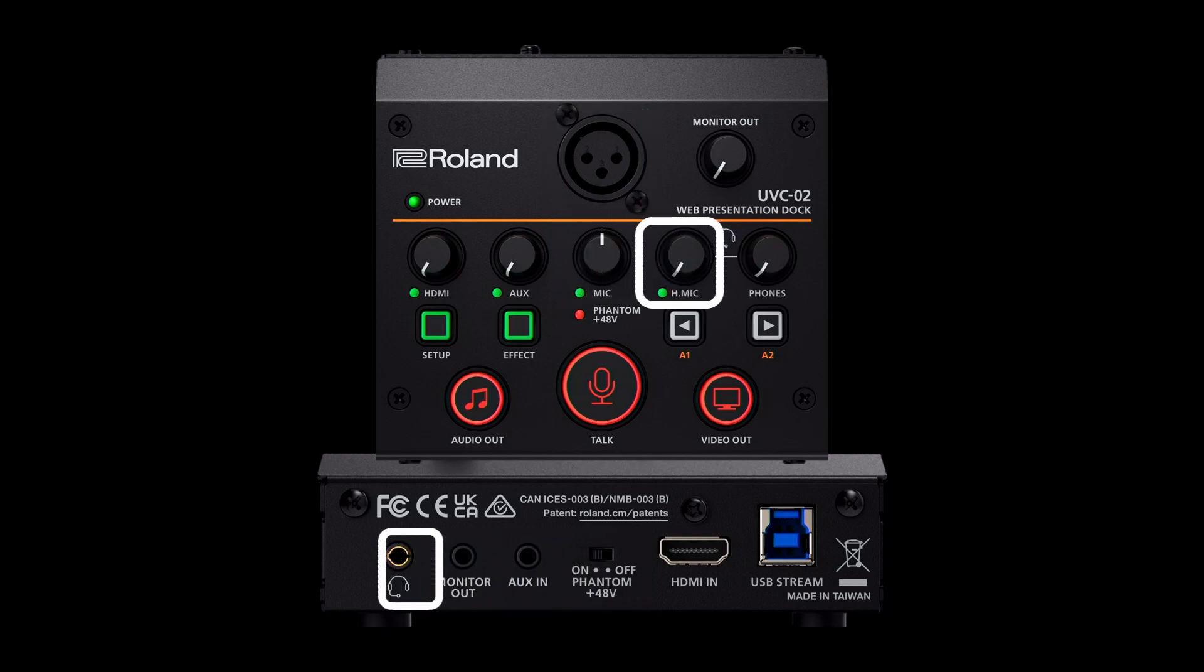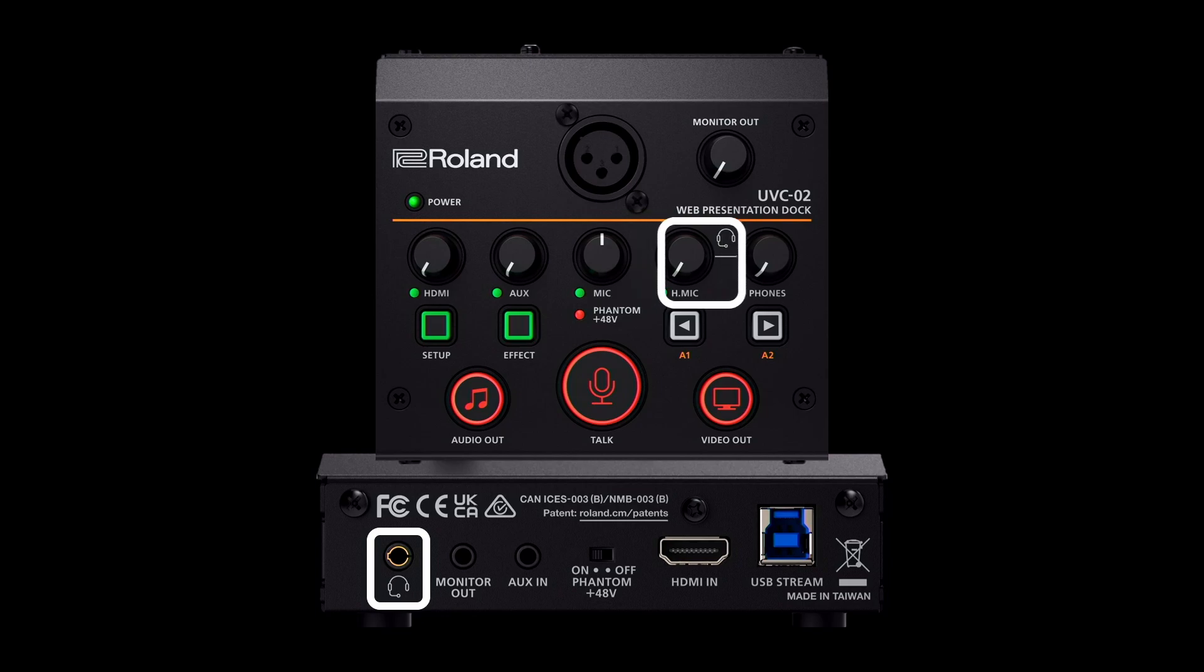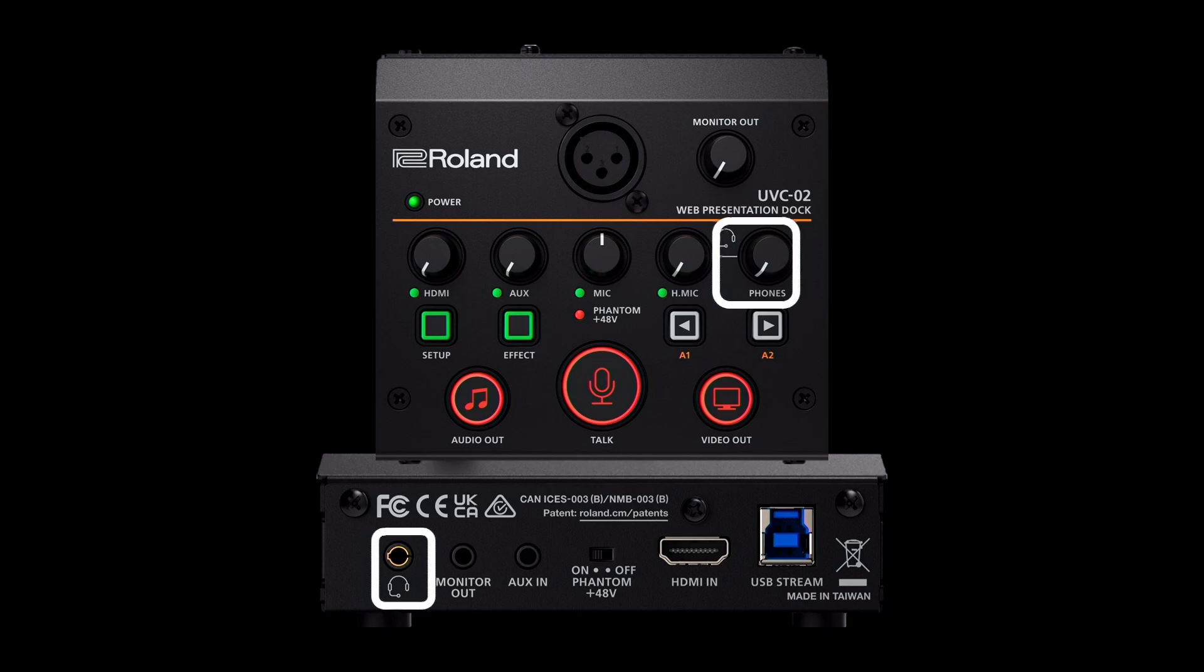The H-mic knob controls the microphone part of a headset connected to the 1/8 inch headset input. The phones knob controls the headphones part of a connected headset, or standard headphones instead connected to that same input.